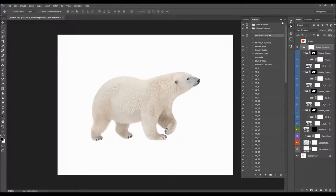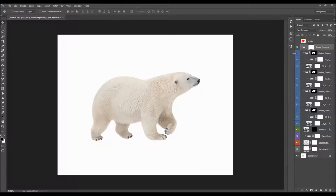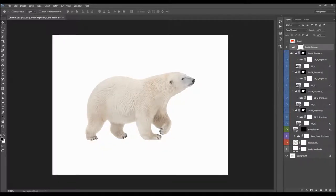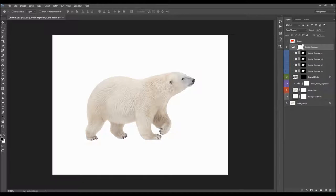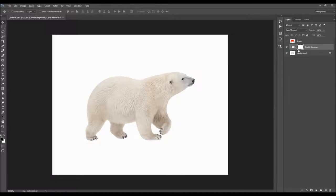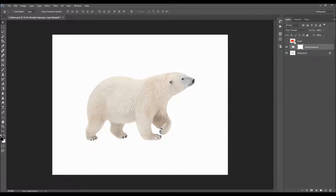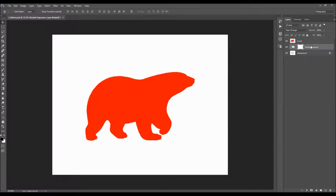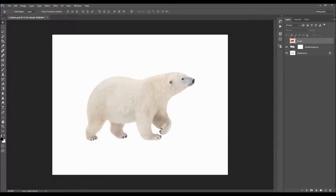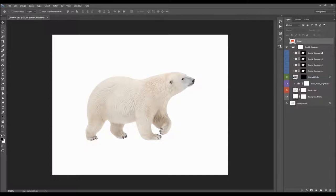The action has just finished. I'm going to close the Actions panel and expand the Layers panel. I'll hold Ctrl+Alt (Command+Option on Mac) and click on the arrow to close down these folders. Here we have the brush layer we made at the beginning. If you wish to modify the brush layer, you can just delete the folder, modify it, and play the action again — you don't have to redo everything. Inside the main folder we have four double exposure folders.